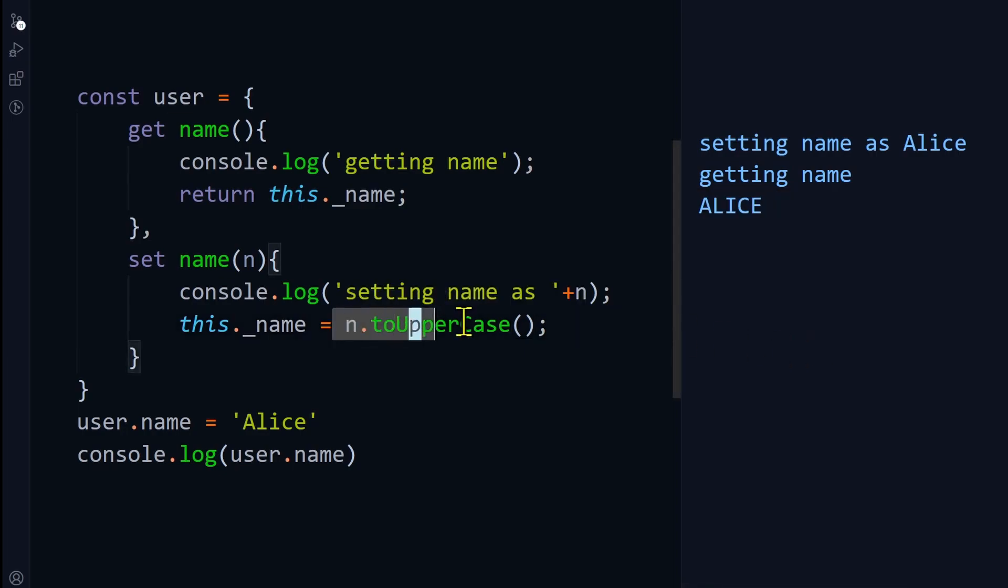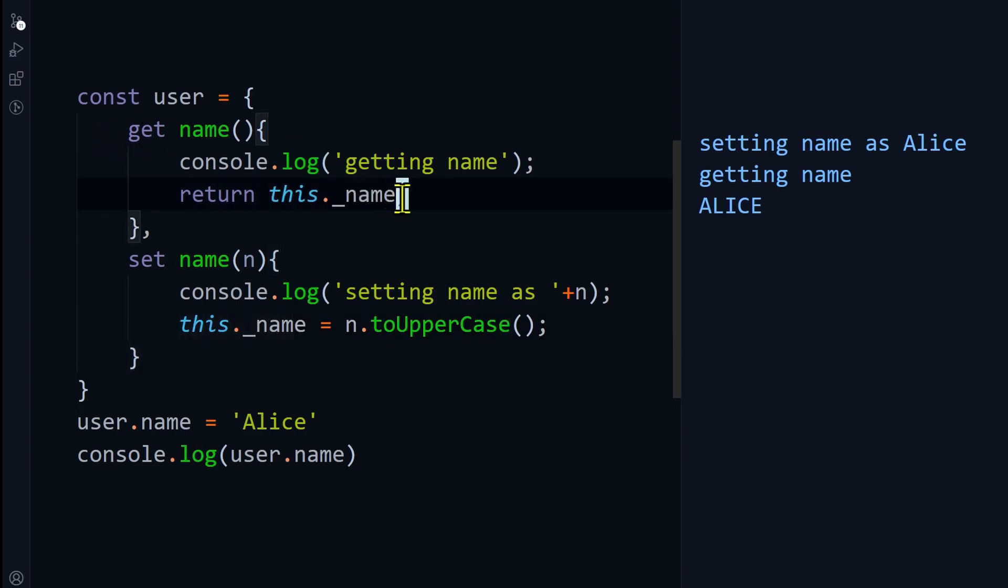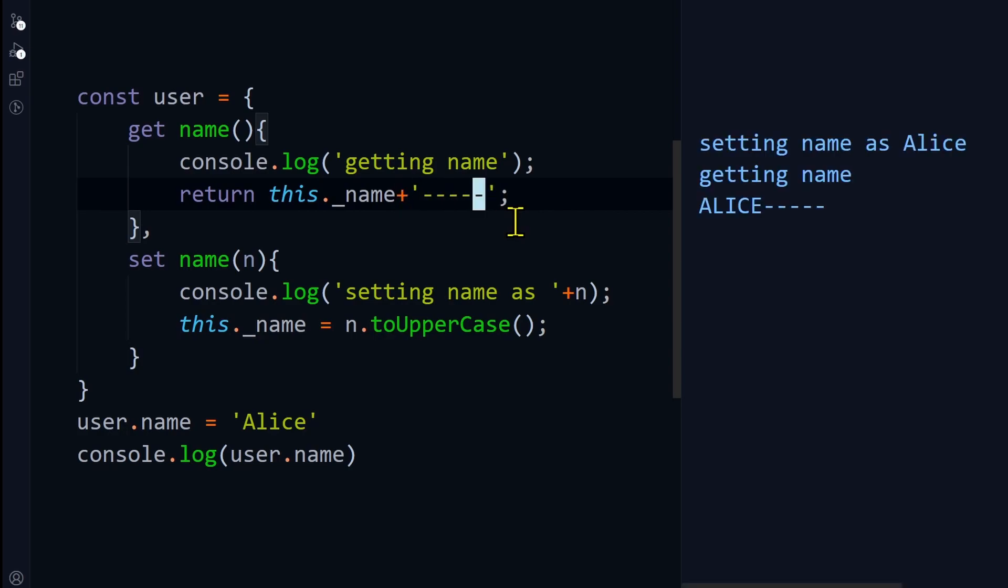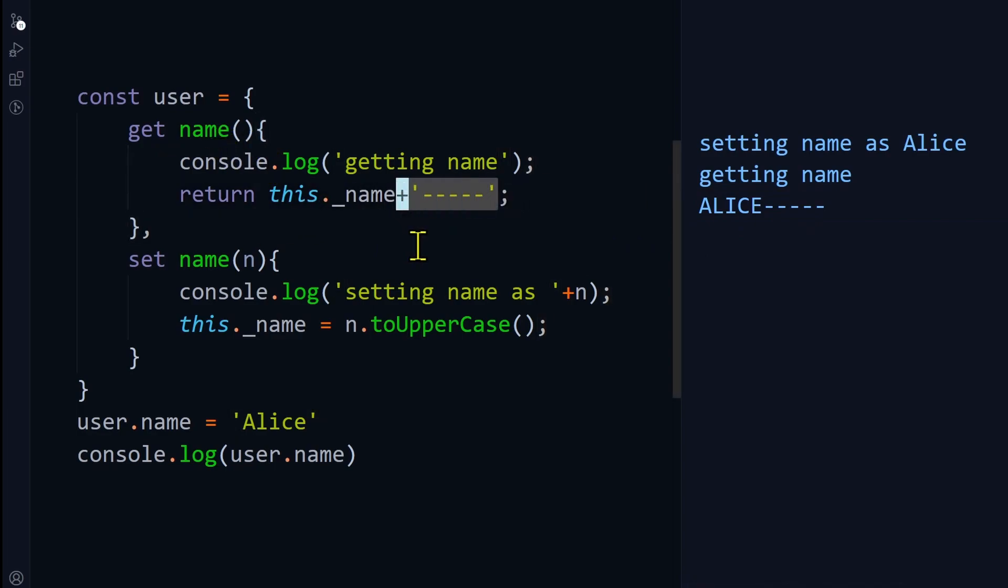Similarly, you can do something with the getter as well. Like before returning the name, you can add plus some hyphens. If I run this code, you can see that internally the value is Alice, but while getting the name in the getter, I'm adding these hyphens. You can do a lot of crazy things with these getters and setters.